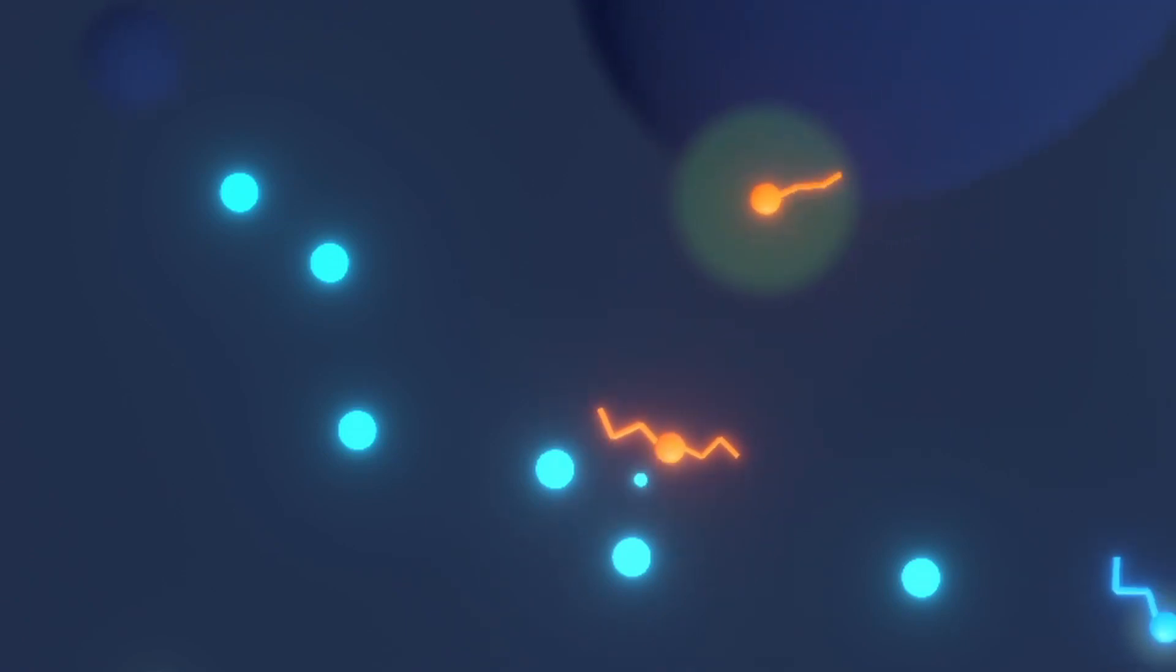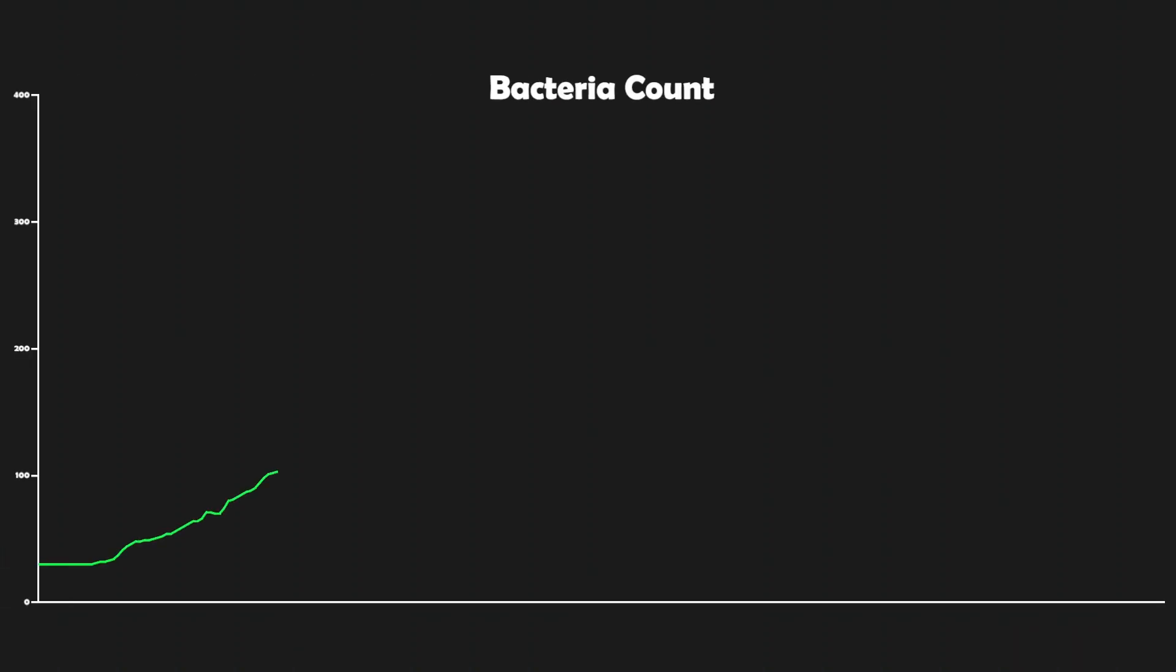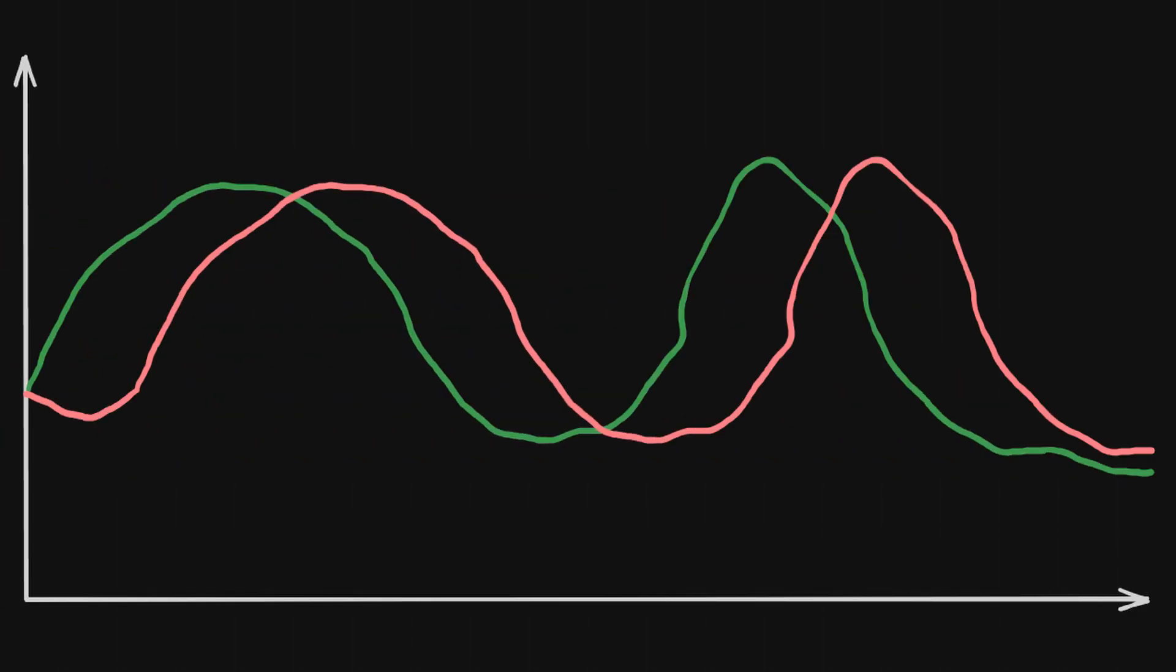Before we start the simulation, if this is what the population graph of the first bacteria looks like, how do you think the other one will look like? As the first bacteria grows, more by-products will be produced, which means more food for the second bacteria. So I imagine their population graphs will look something like this, where the by-product eater lags behind the by-product producer.